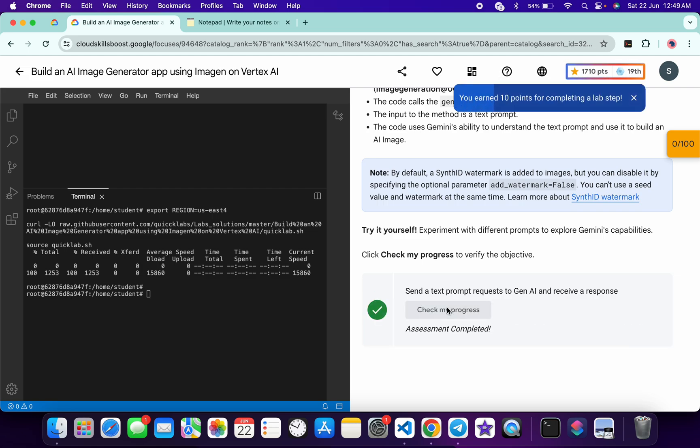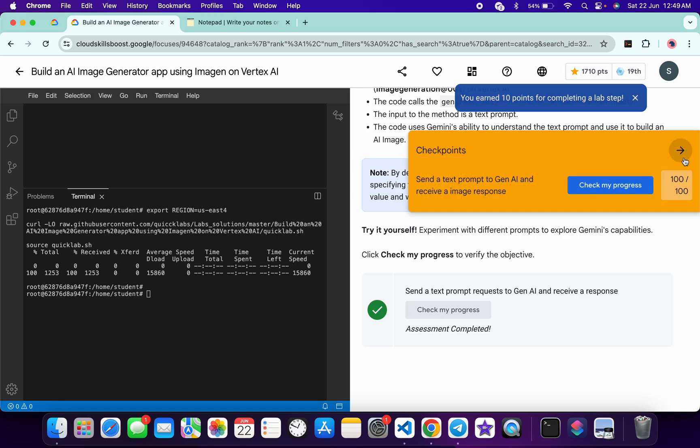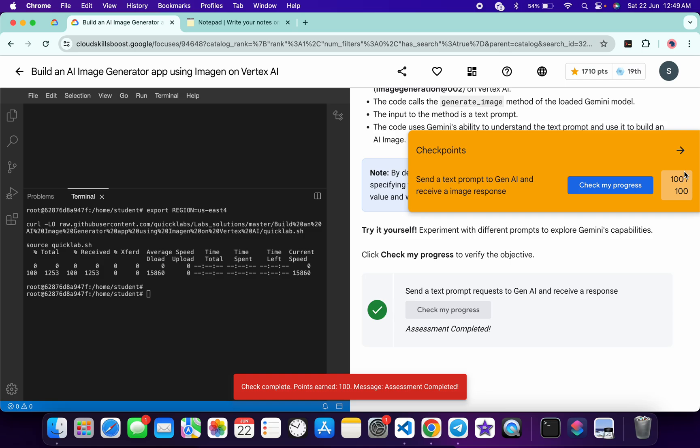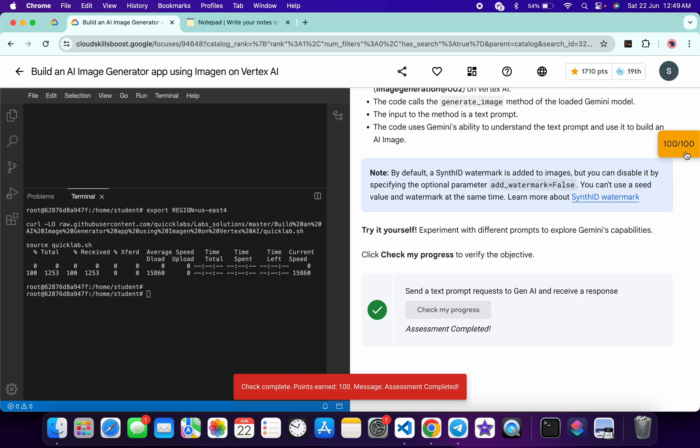And as you can see we got a green tick over here. Now if you just come back over here and click on check my progress, you will get 100 out of 100 without any issue.